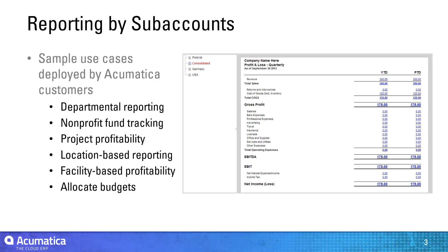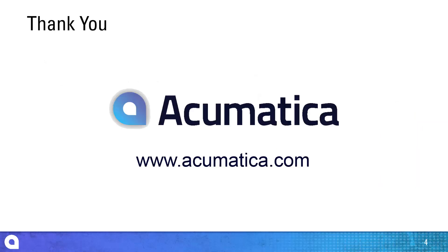Acumatica customers have used this functionality to track everything from non-profit funds to geographical locations to project profitability. For more information about Acumatica, visit our website to read documentation and view other videos.